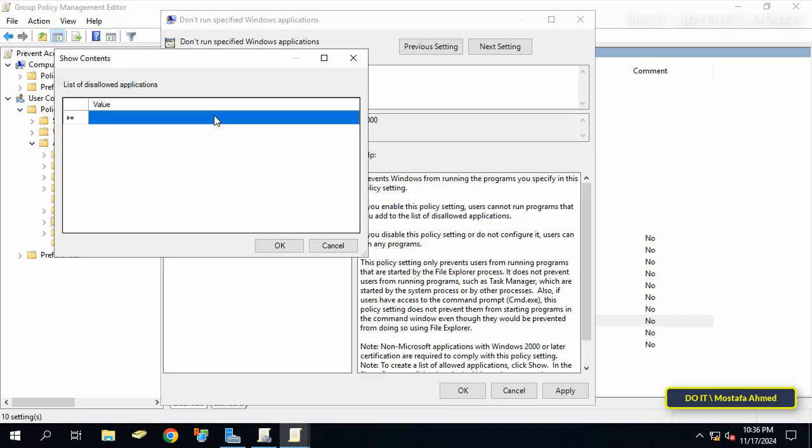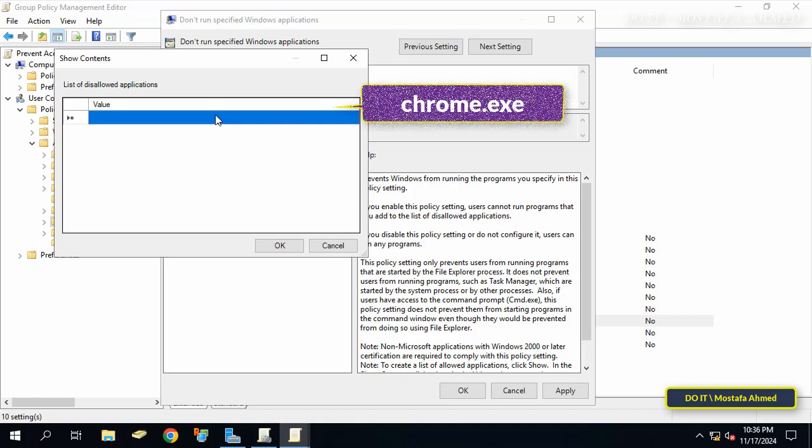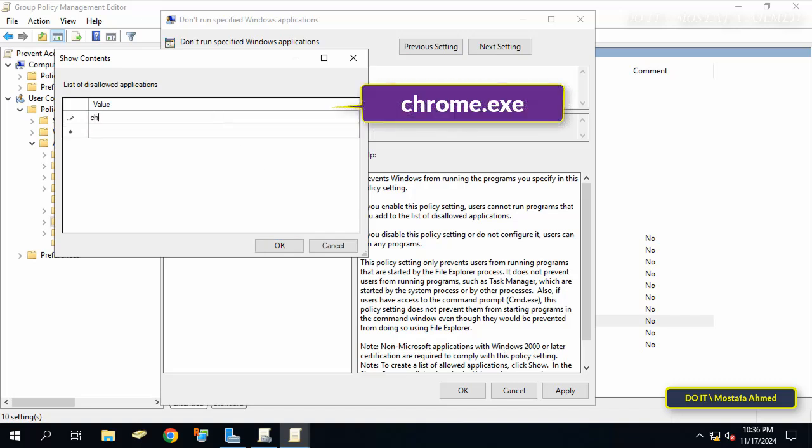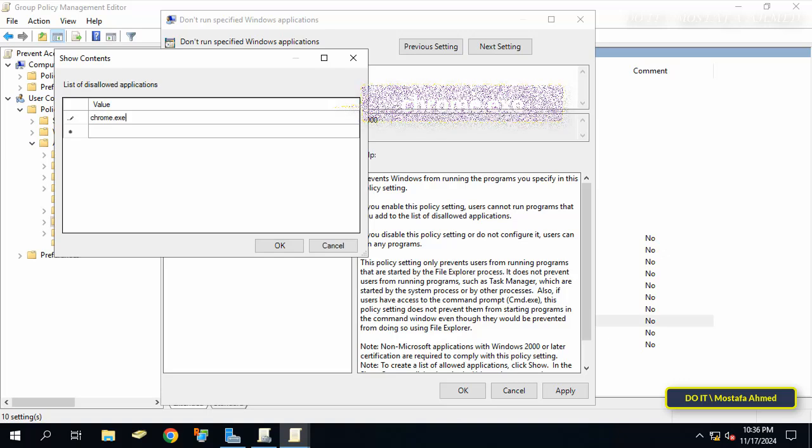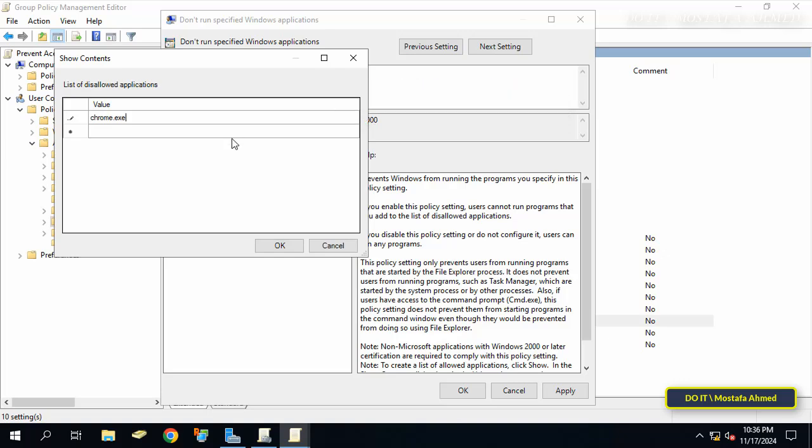Add the name of the application that you want to prevent domain users from accessing. Enter chrome.exe - you must enter the name of the application correctly and followed by its extension. Finally, click on the OK button, then click Apply and OK.